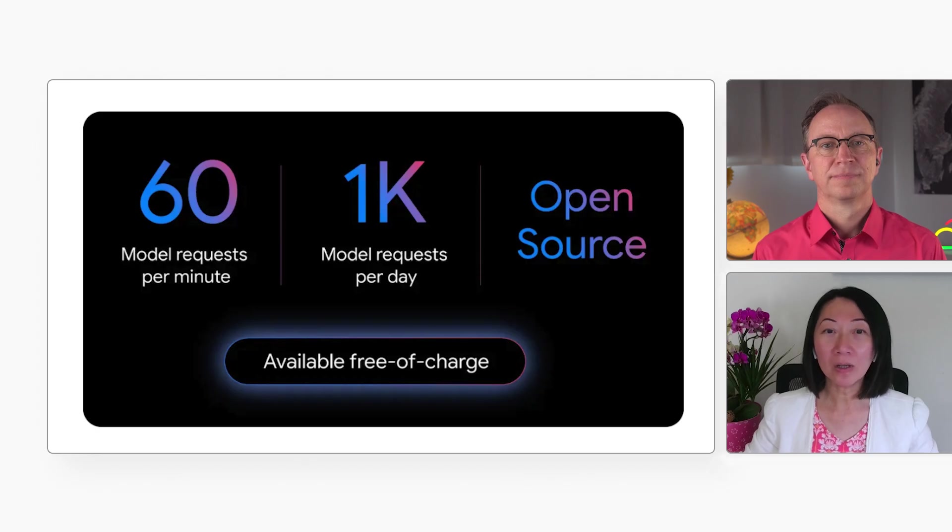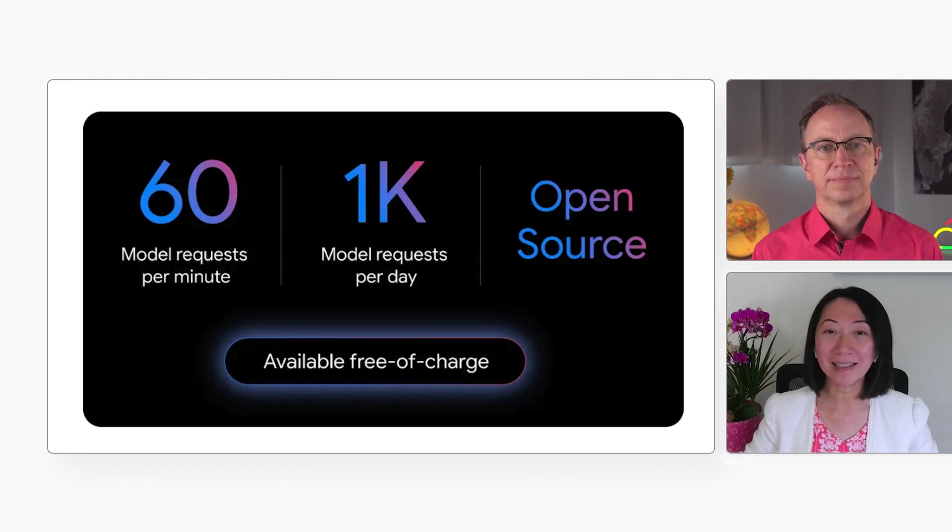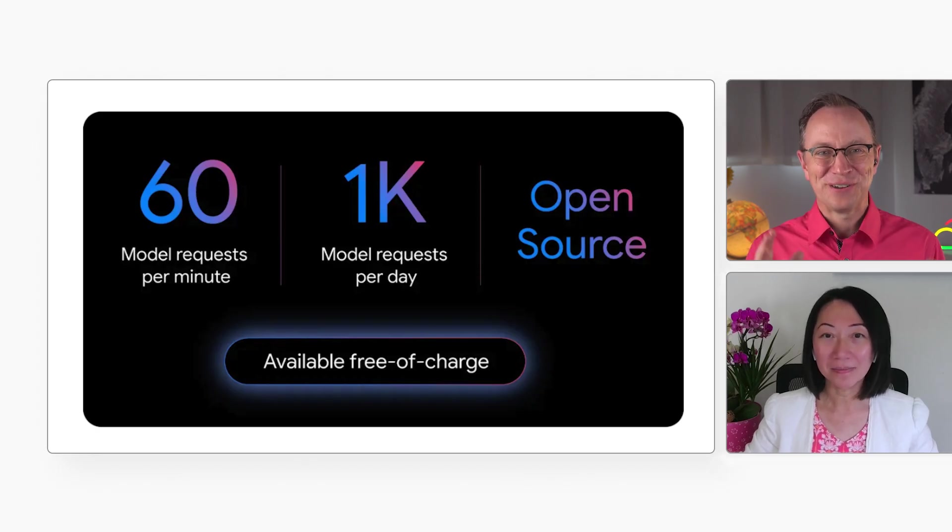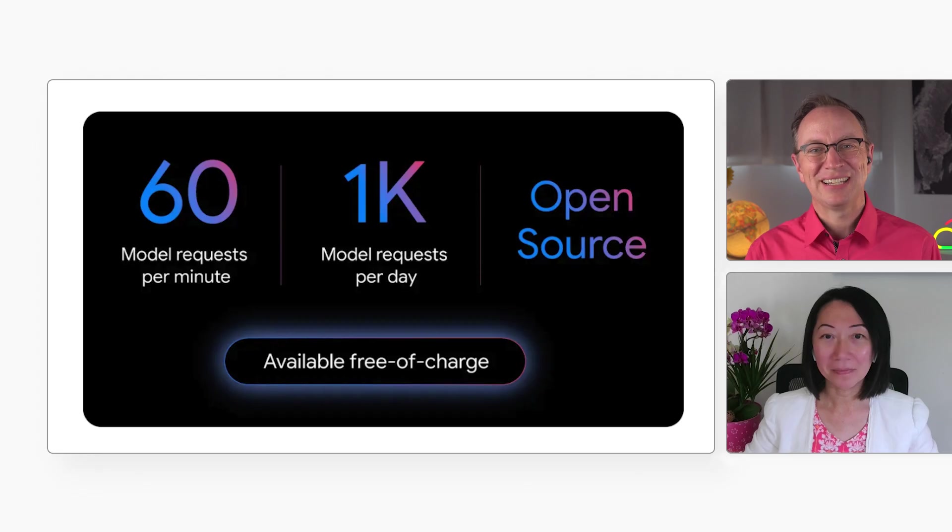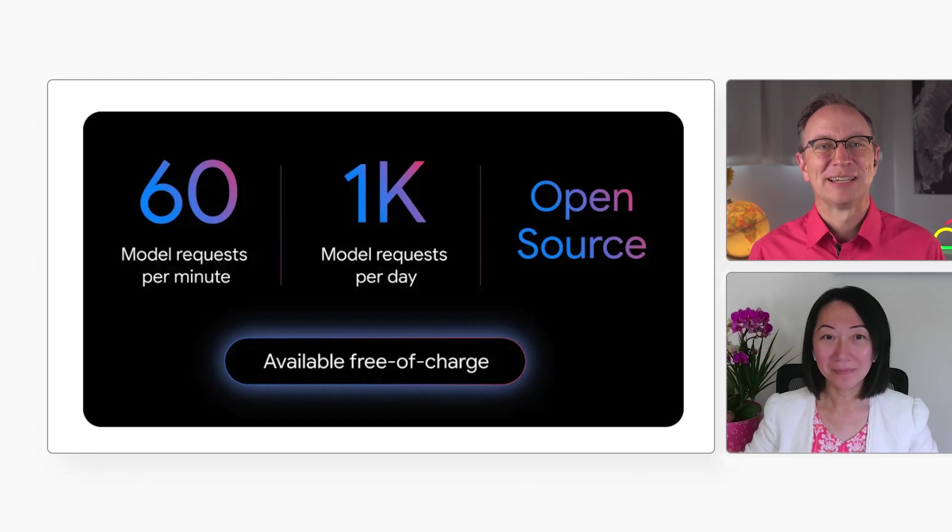If you need more, you can always get an enterprise license. A thousand requests per day. I don't think I will hit that limit anytime soon.